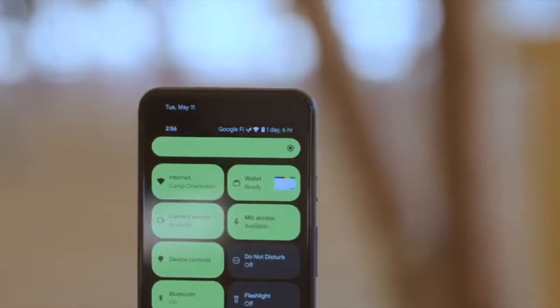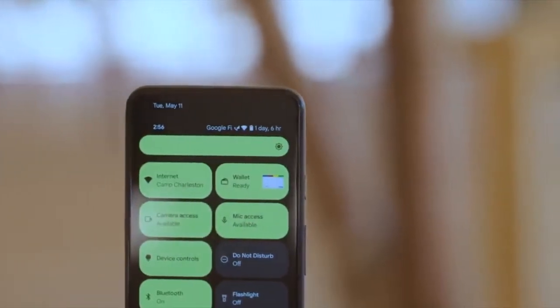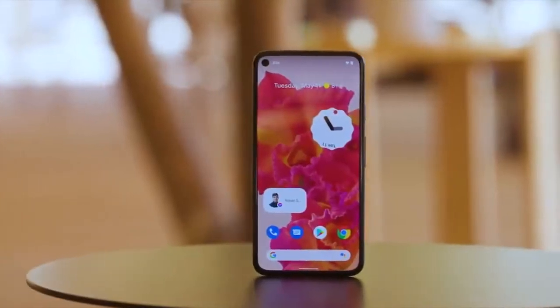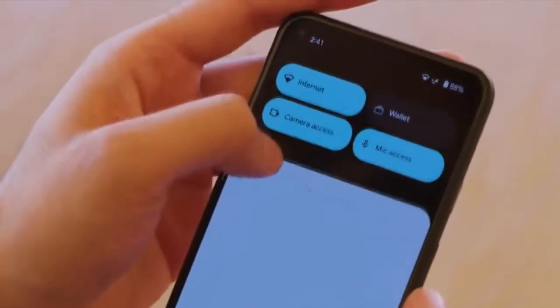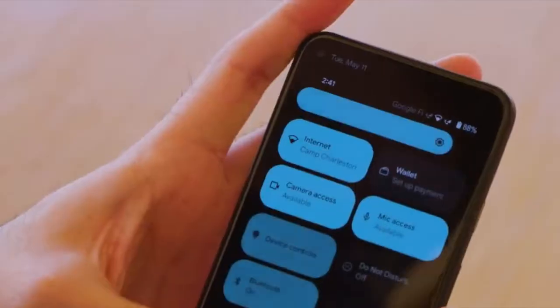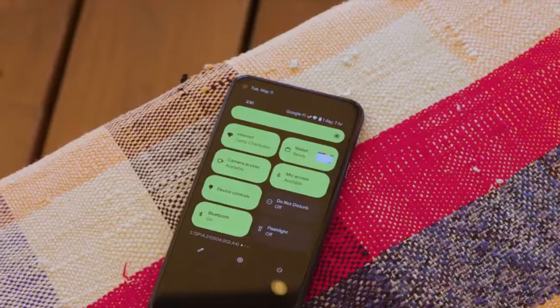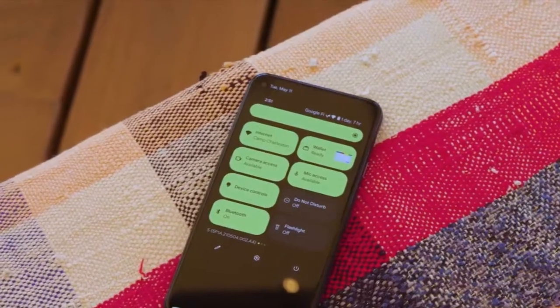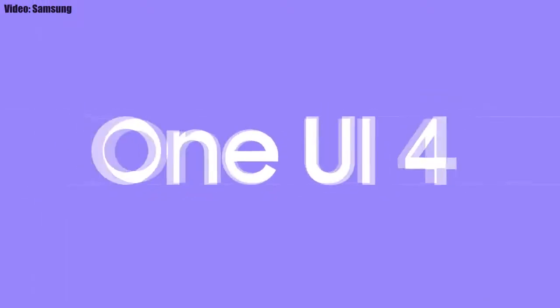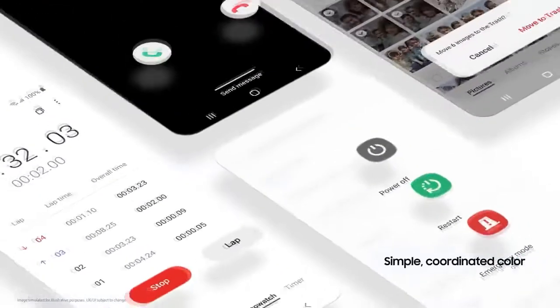This update includes Android 12 and will bring all the stock Android 12 features, like the Material You design, thick brightness bar, privacy indicators, and things like that. On top of Android 12, there will be a new version of Samsung's custom UI, which will be One UI 4.0.